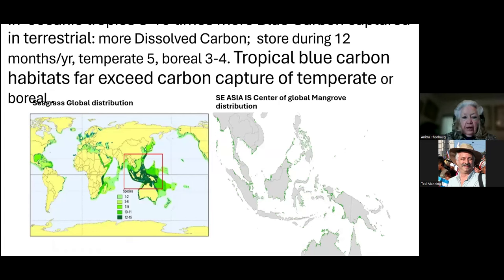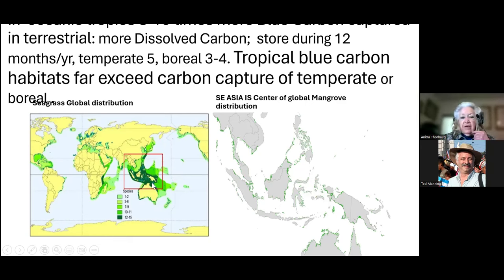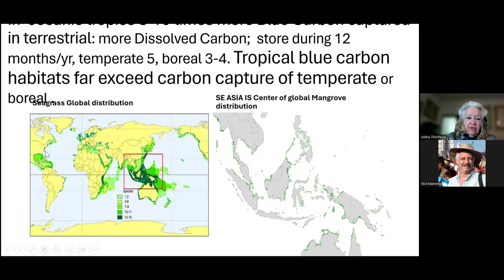Here I'm showing you a picture of the seagrass of the world. You notice that here in Southeast Asia — just south of Vietnam and Thailand, and northern Australia — is a very large and important area. This is the area that has four to five times more sequestration going on than some other areas, like the Gulf of Mexico, the Caribbean Sea, and the Indian Ocean.